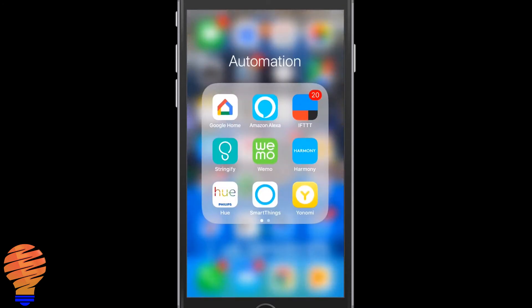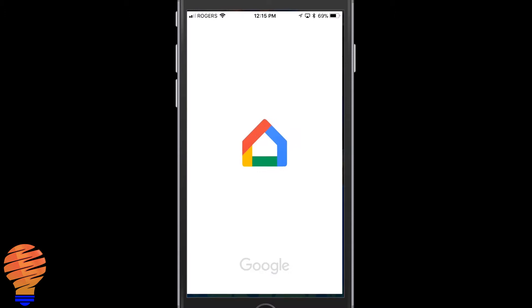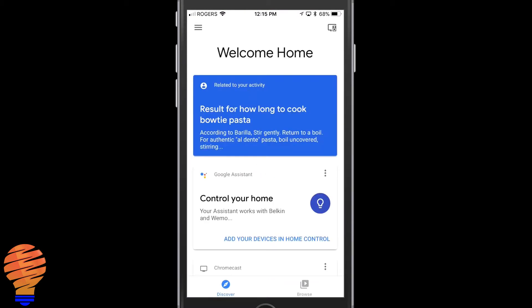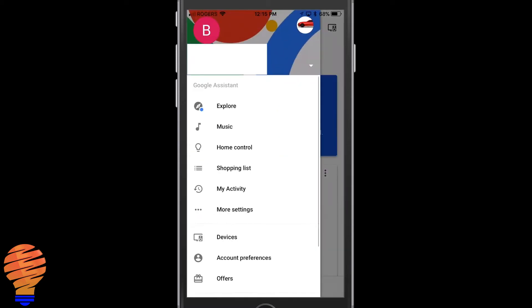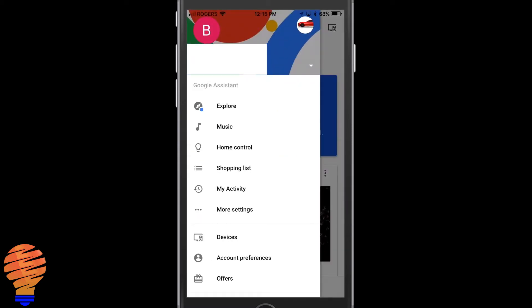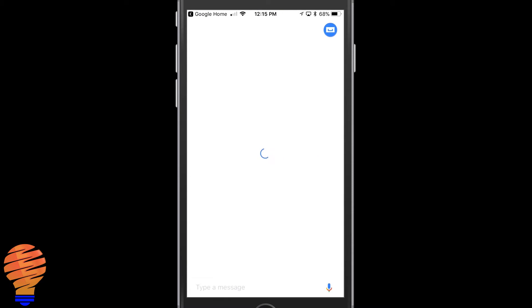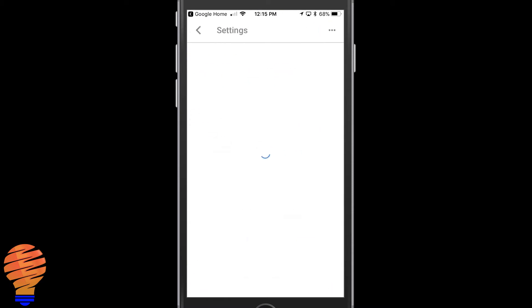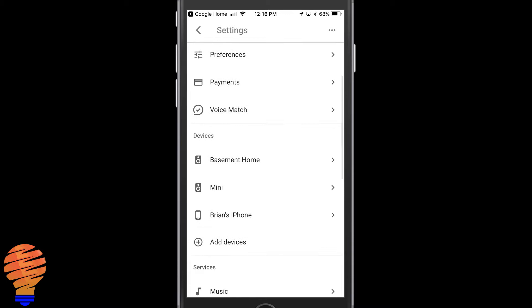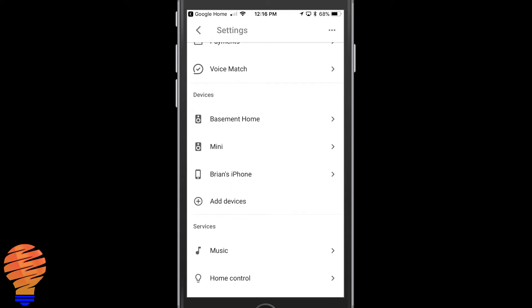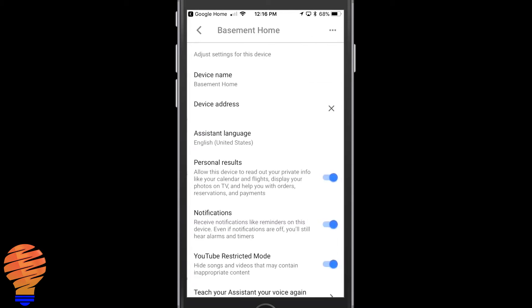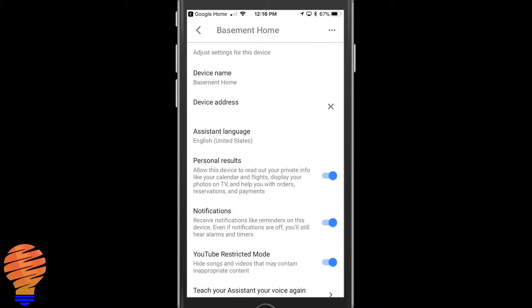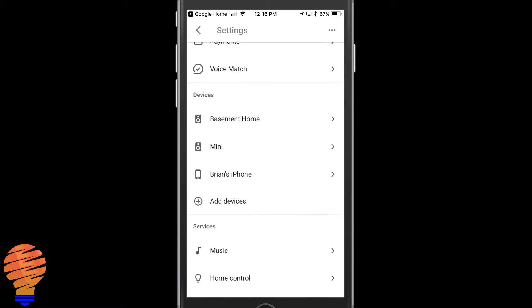Then inside the Google Home application, you also need to ensure that your notifications and your personal results are turned on. So in the more settings tab here, and then into your device itself. That's my basement home here. I'm going to go into there, and you can see personal results are turned on, and so are the notifications. So you do need both of those turned on for you to get notifications on your phone.